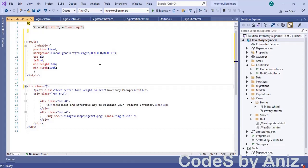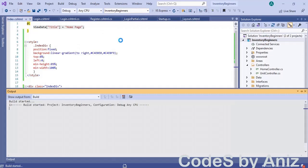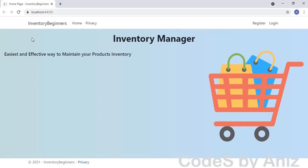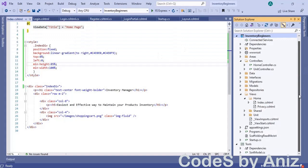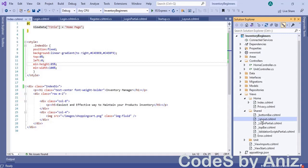Run the application. The body area of the home page is looking great — I really like this color combination. Now we need to add beauty to the header and footer section. Go to the views folder, then open the shared folder, and open layouts.cshtml.